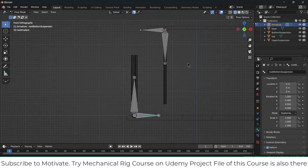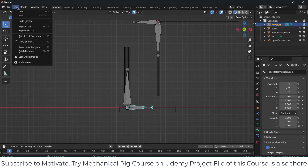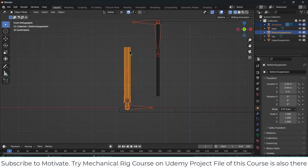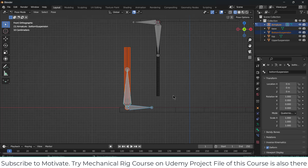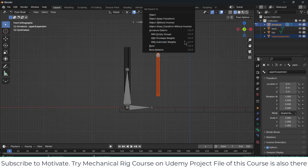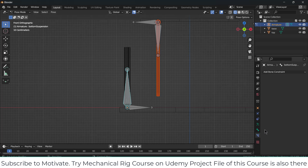Now, click on Edit and uncheck Lock Object Modes. By pressing Shift, select the bottom suspension object, then by pressing Shift select the bone. Press Ctrl+P, Bone. Similarly, select the upper suspension object, then by pressing Shift select its bone. Press Ctrl+P, Bone. Now I will select this bone — watch carefully.